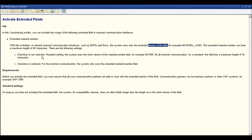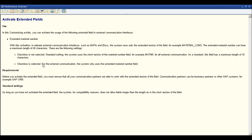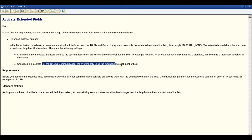If the checkbox is not selected, the system will consider the standard settings, which means it will support only 18 characters. Currently the checkbox is not selected, which is why we are only able to create materials with a maximum length of 18 characters. If you click and select the checkbox, then for external communication, the system will only use the extended material number field.